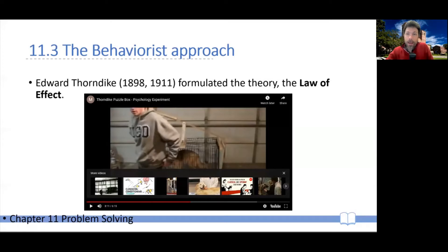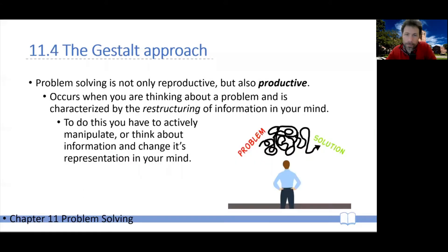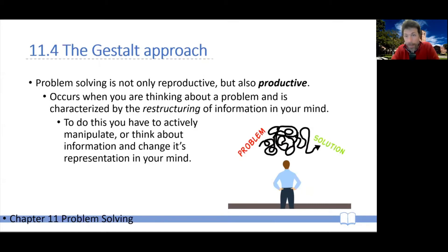For behaviorists and Thorndike in particular, problem solving is really a reproductive type of action. A different point of view was expressed by the Gestalt School of Psychology. According to the Gestalt School, they did recognize that there were aspects of problem solving that could be reproductive, just like behaviorism said. But they also highlighted the fact that there were other aspects of problem solving that were productive in nature.